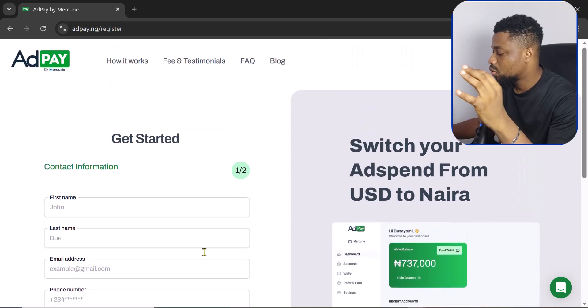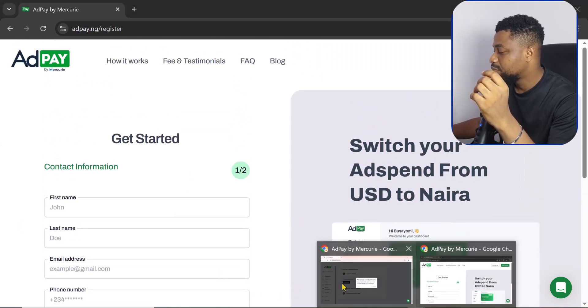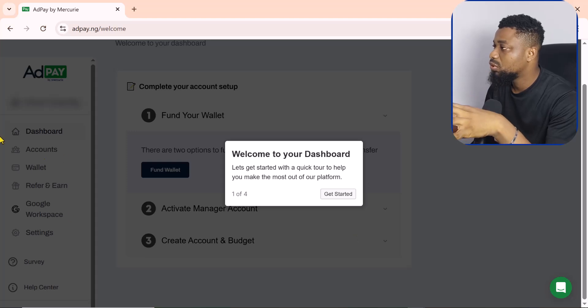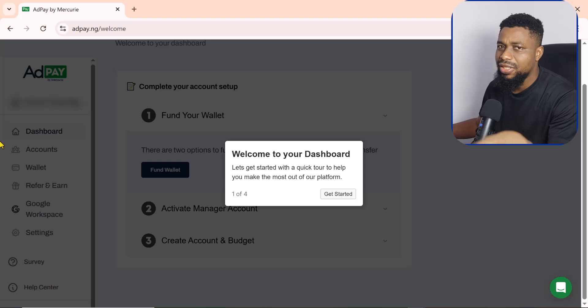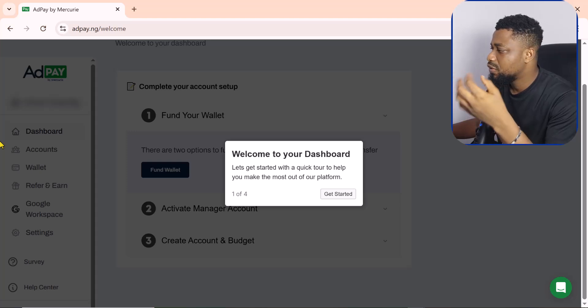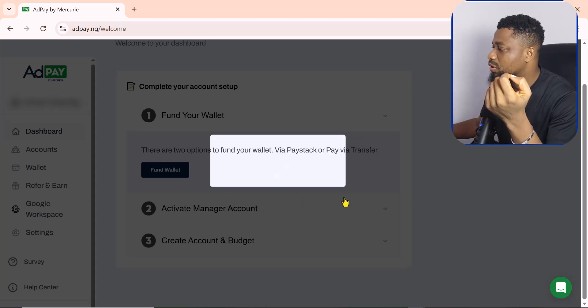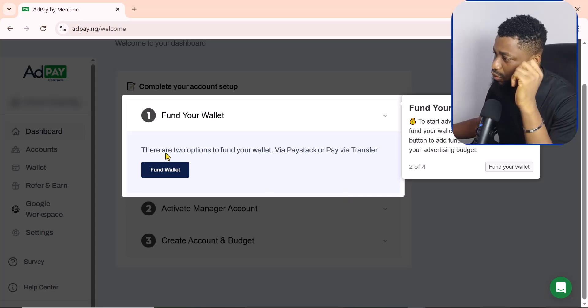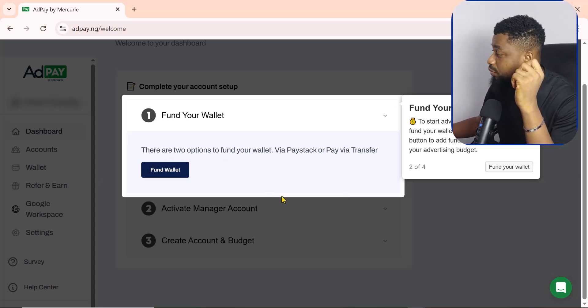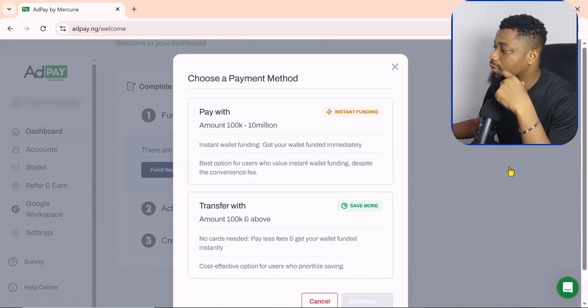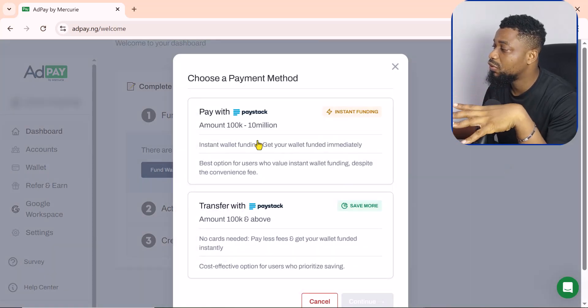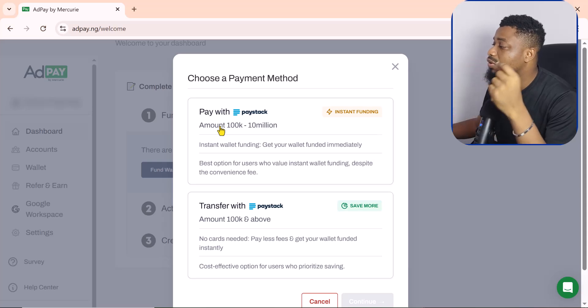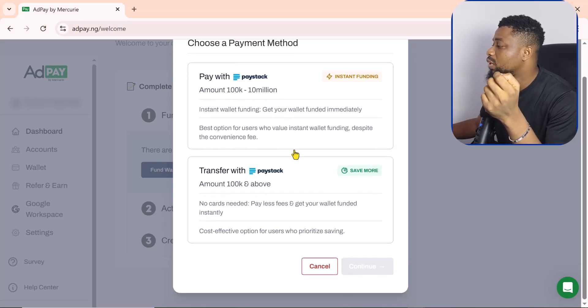So once you are done, you'll be brought to an interface like this one. So you'll be logged into this one. So I'm now currently logged in but I cannot do anything here unless I fund this account. So I'm going to click on Get Started right here and the first option is to fund the account. So I come here I click on Fund This Account.